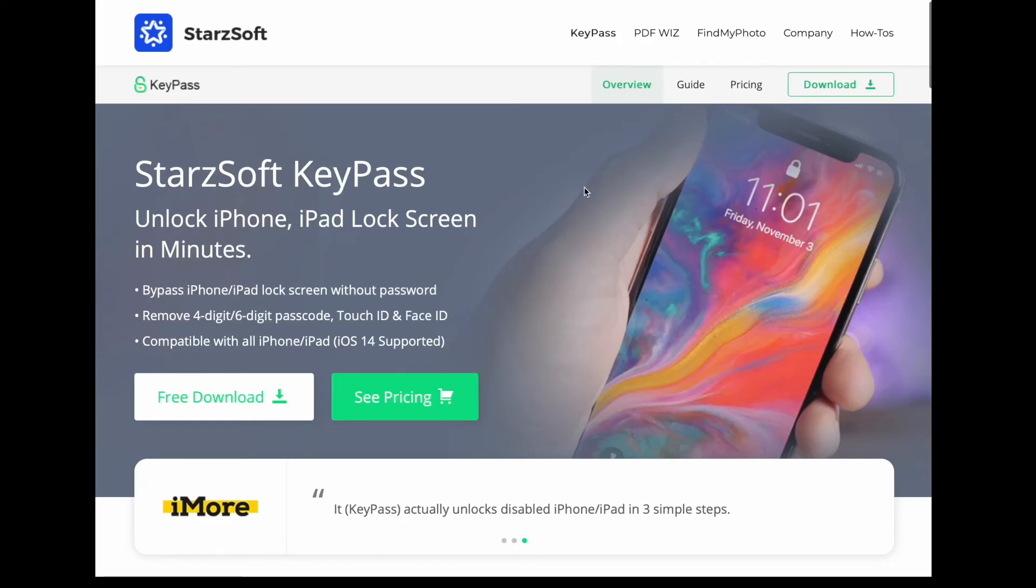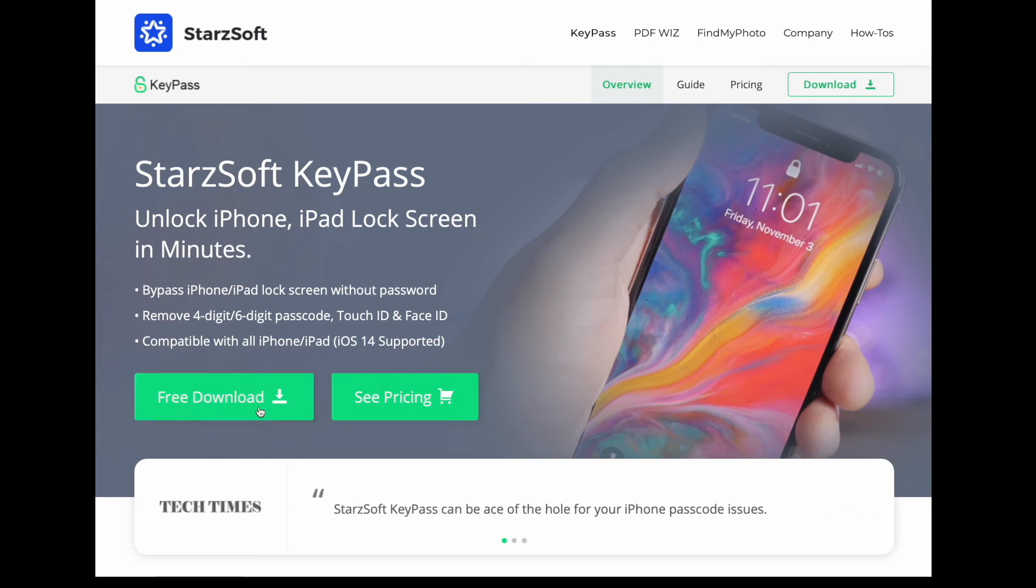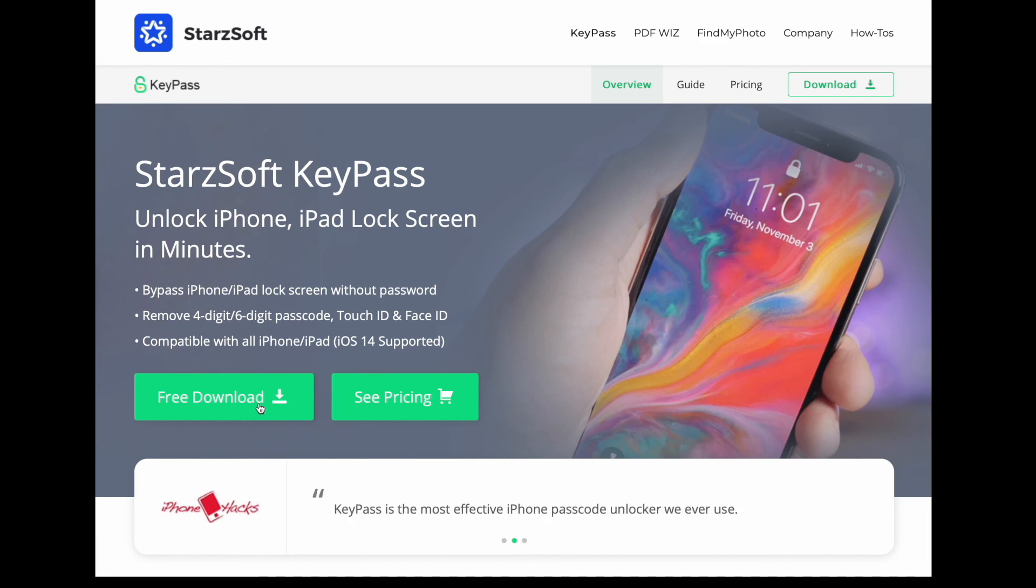Now if you want to download this, I'll link this down below, so go ahead and check that out. Basically you could just hit the free download for a trial, and then if you want to buy it...